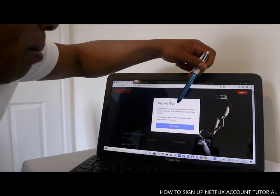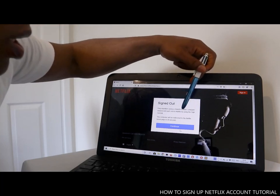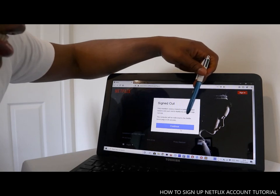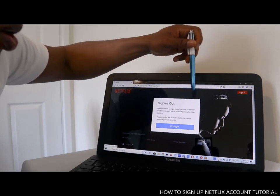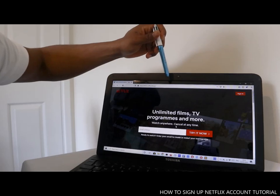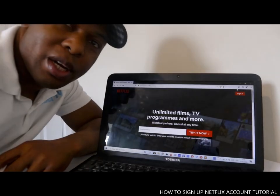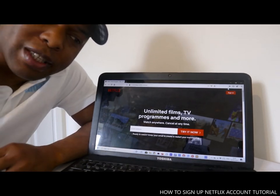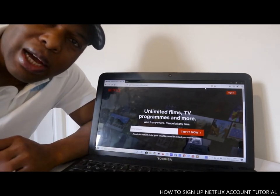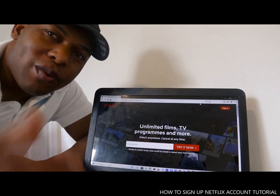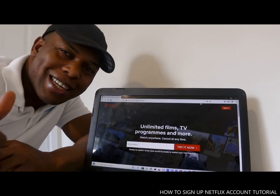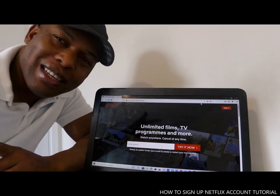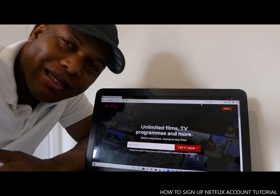Only members using a shared public computer need to end each visit on Netflix. This computer will redirect to the Netflix page in 30 seconds, so click continue. So guys, this is how to sign up a Netflix account. I thought to show you how to sign up and also how you can cancel a Netflix account. If you are happy with what I've shown you, please consider subscribing. Thank you very much, stay blessed, bye bye.